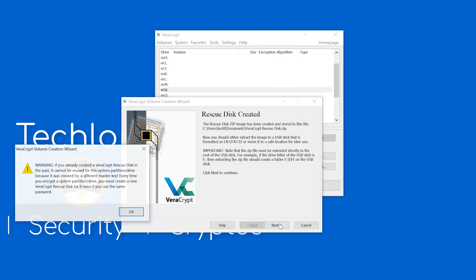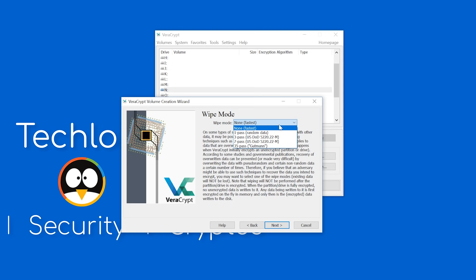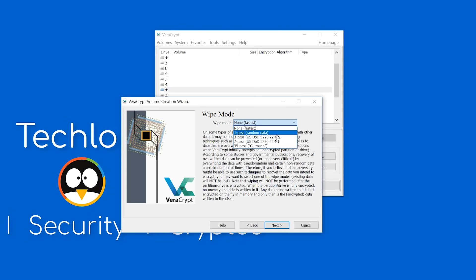Now you have the option to wipe your data that isn't currently encrypted. This won't remove your data, it'll only make sure that it is properly disposed during the encryption process. Keep in mind that if you're using an SSD, don't do more than one wipe, and also remember that this will add time to the encryption process.